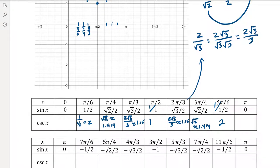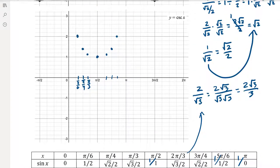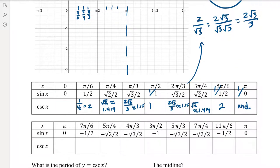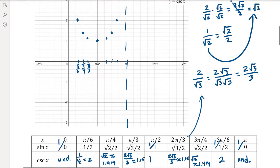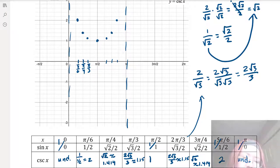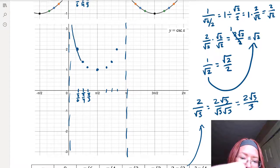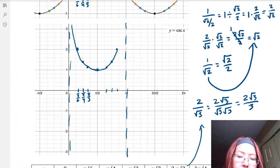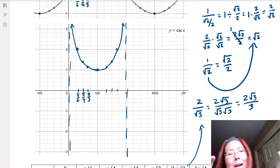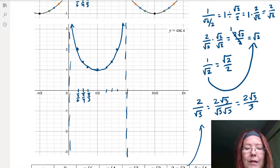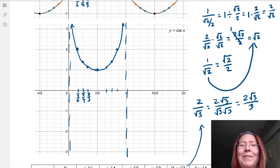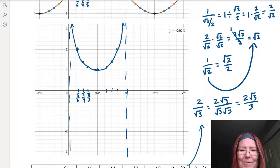At pi, sine equals 0, so 1 over 0 is undefined — that means we have a vertical asymptote at x = pi. The same thing happens at x = 0, which is also undefined, giving another vertical asymptote. Sketching this in, we get a U-shaped curve with a minimum at (pi over 2, 1) approaching both vertical asymptotes — a concave up curve.